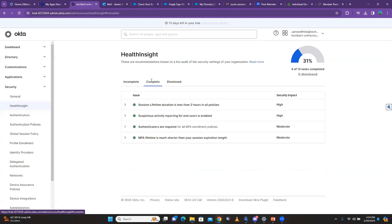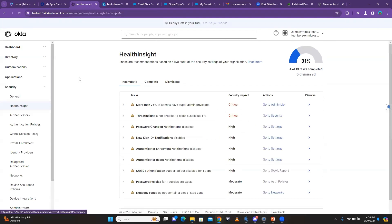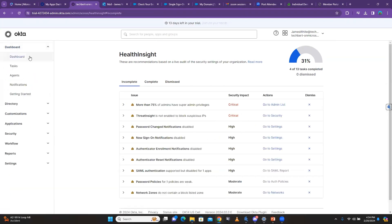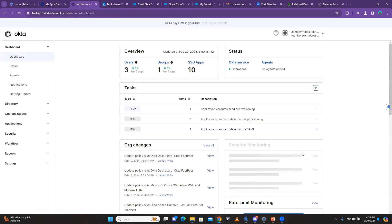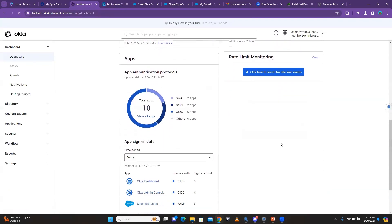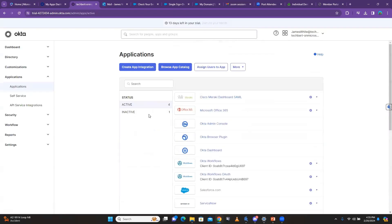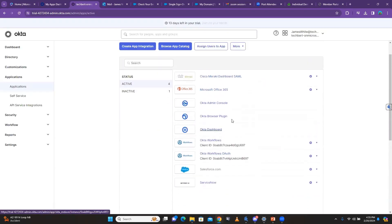When you check 'Complete,' this is how some of the things I've already completed look. The dashboard gives you just a little preview of everything going on. Under apps, it gives me a preview of the total number of apps I have, which is 10, and I can click 'View All Apps' — it will show all the apps I have.